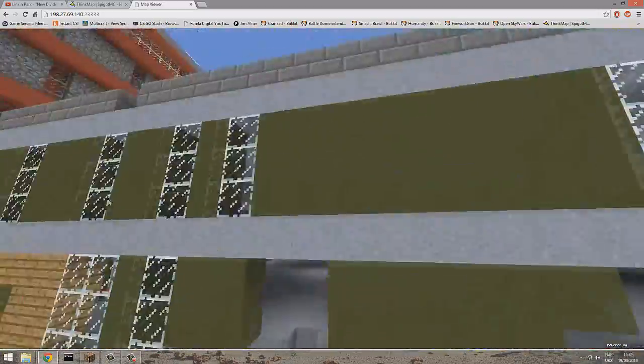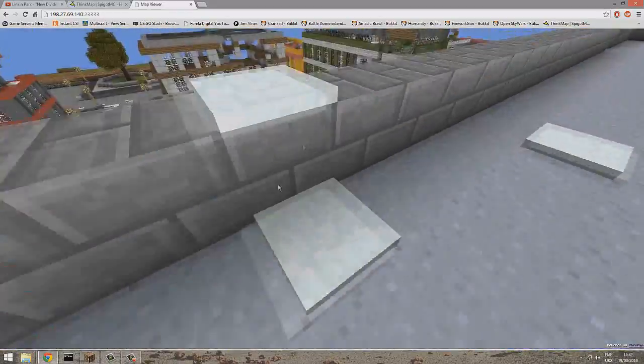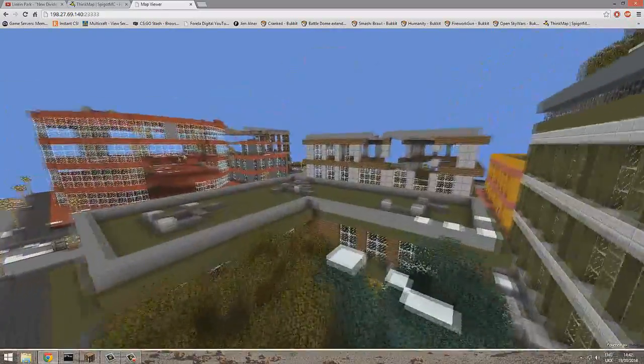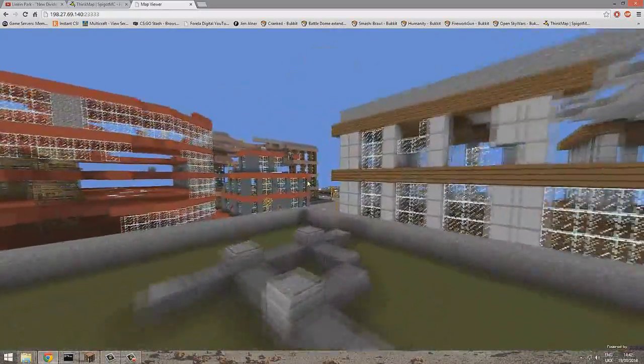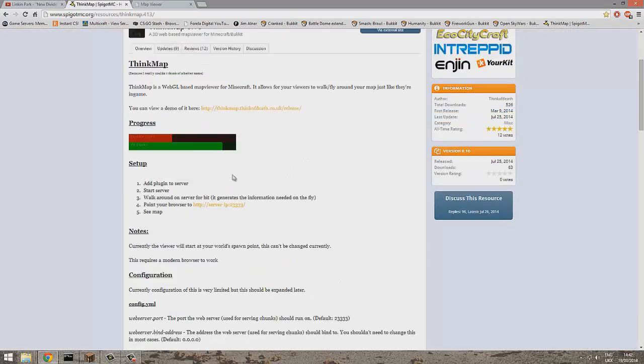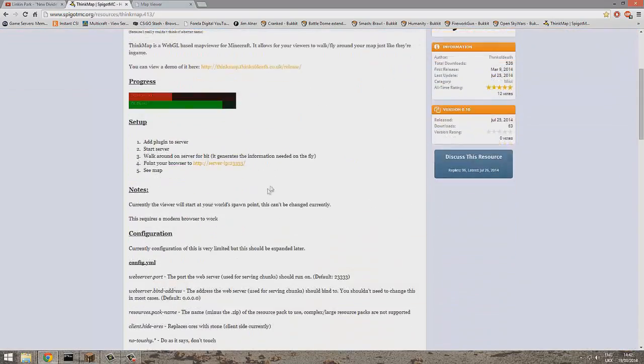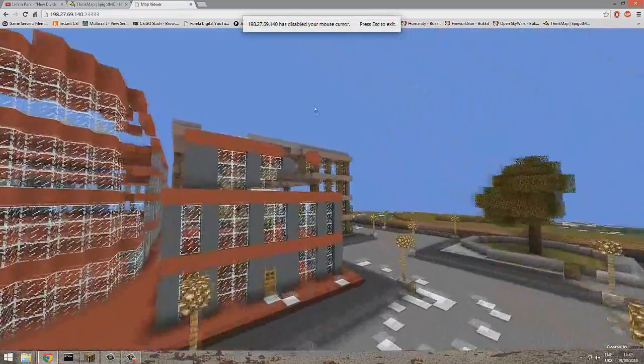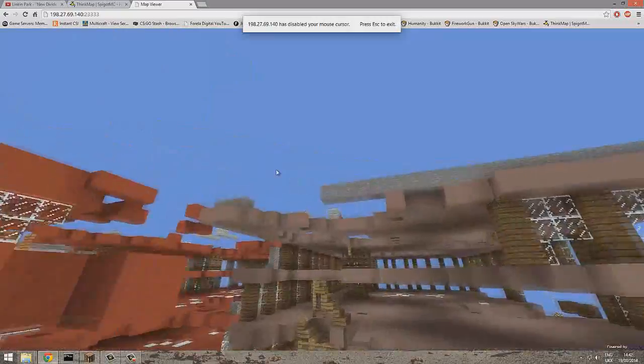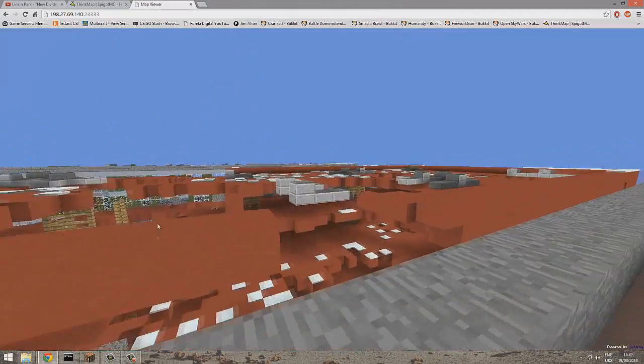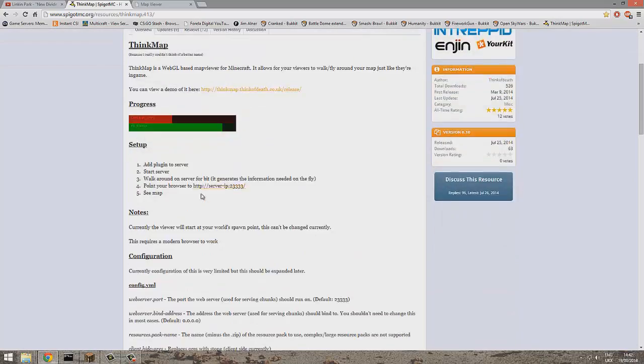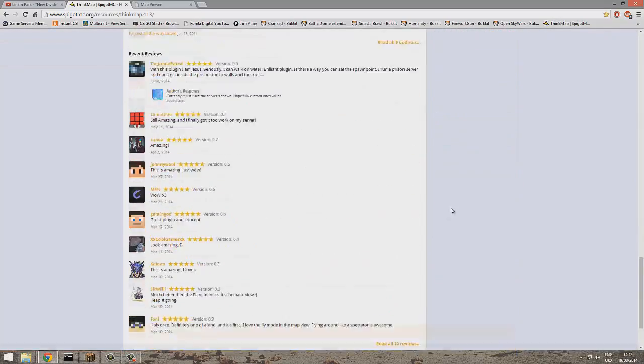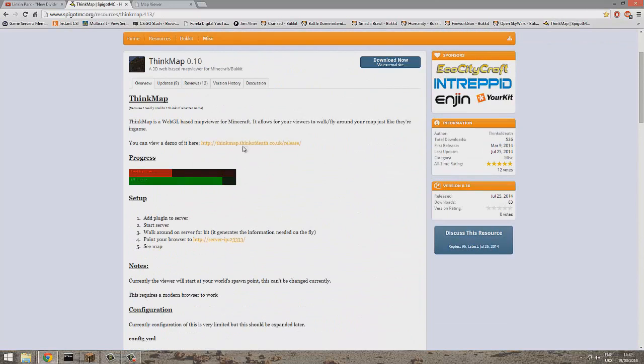This is a really cool plugin. Download link will be below - you have to download it from Spigot. I can't believe how simple this plugin is to use. It must have been extremely complicated to code, so well done to the guy who did it. Thanks for watching, subscribe, like, comment, and download link below.